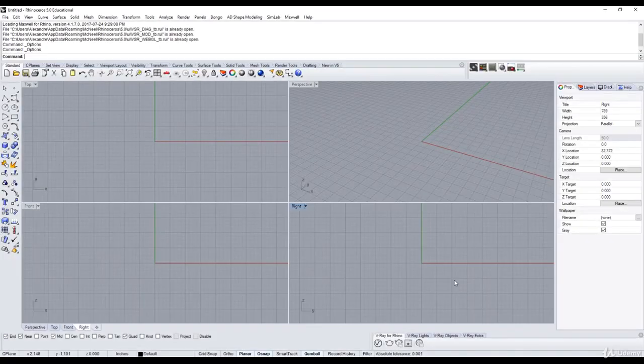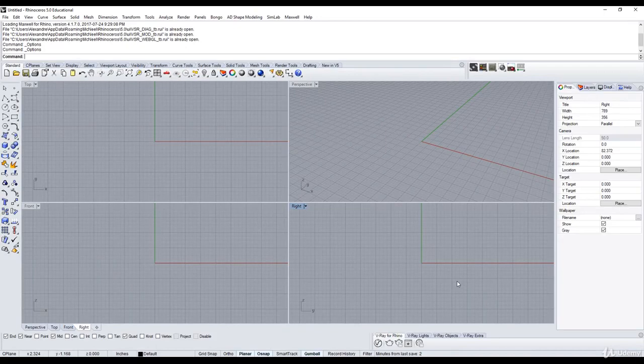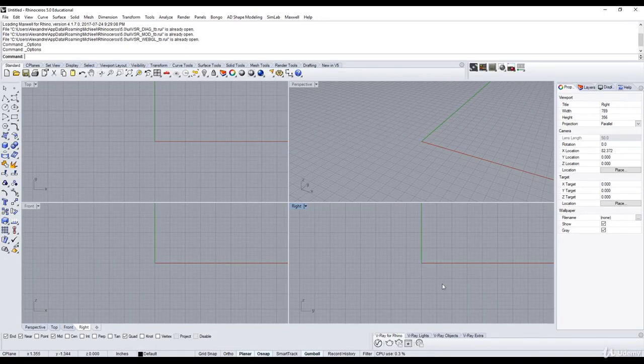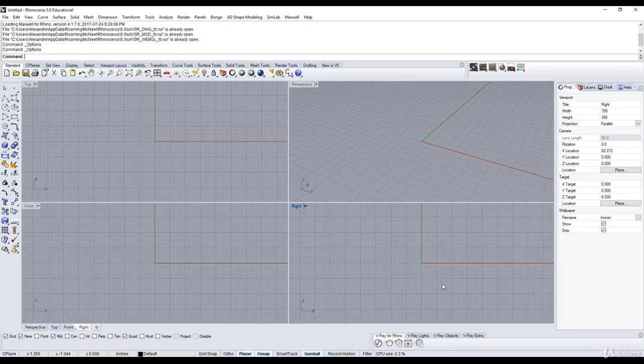Hi. I just want to show you the difference between Rhino V5 and Rhino V6. I just bought my license today, the 23rd of Feb, as you can see.